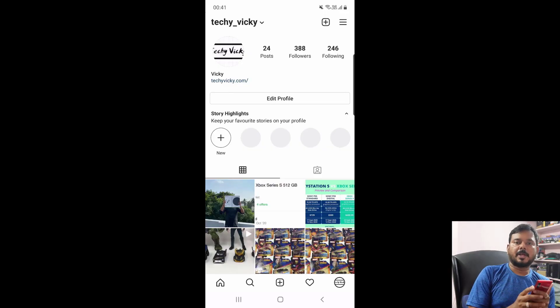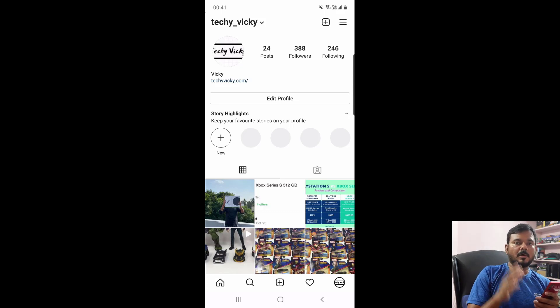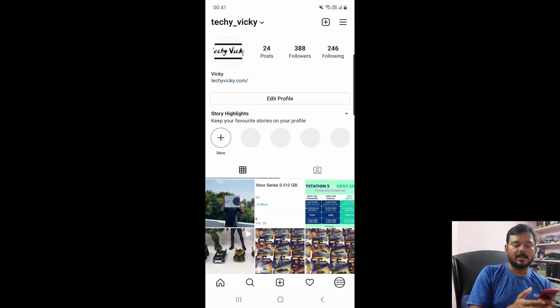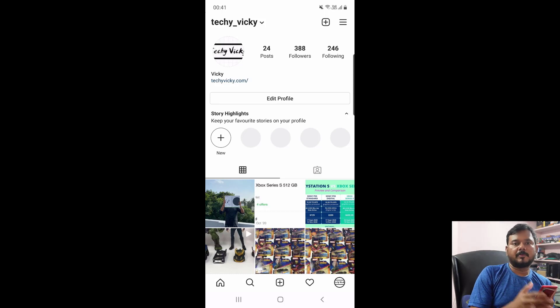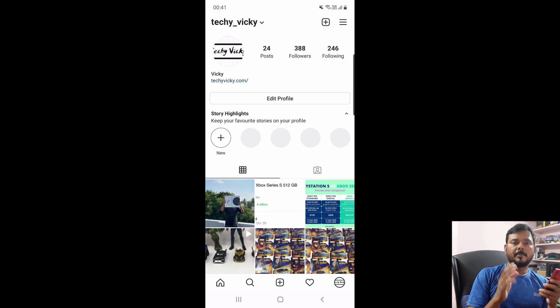In this video I am going to explain how to remove credit card or debit card details from your Instagram. Any payment method if you want to remove it from your Instagram, you can easily remove it.